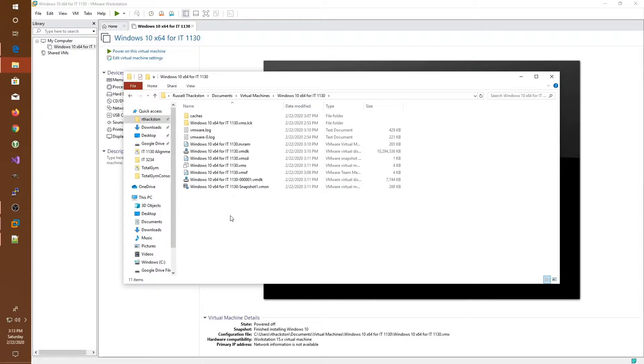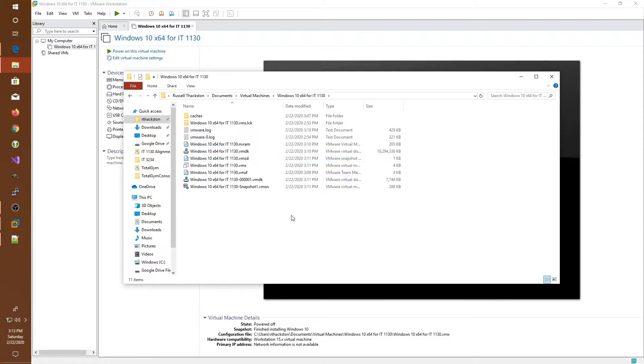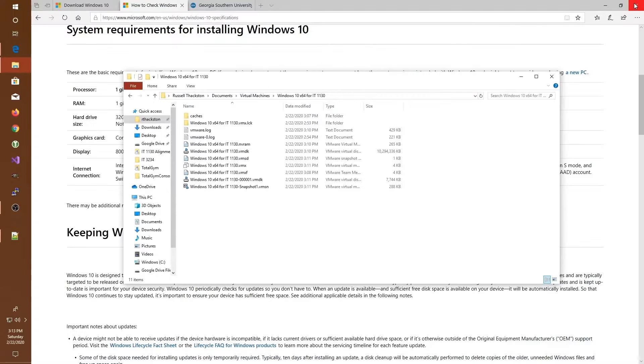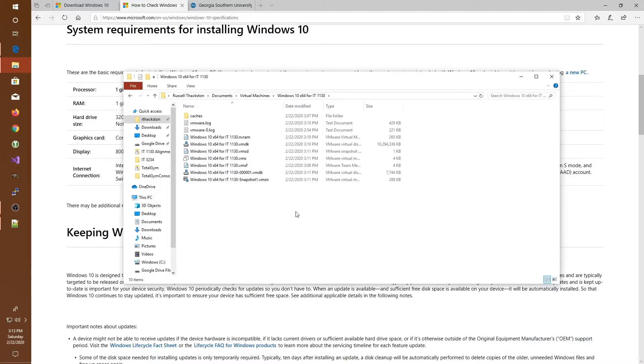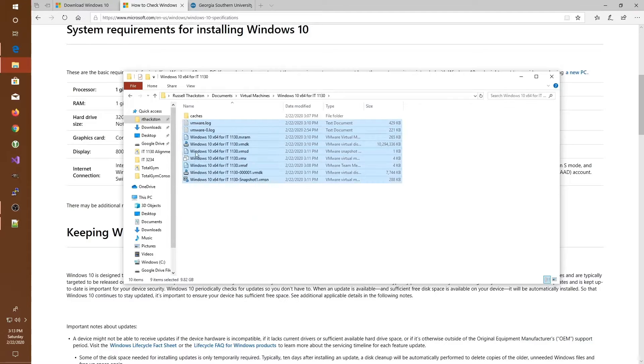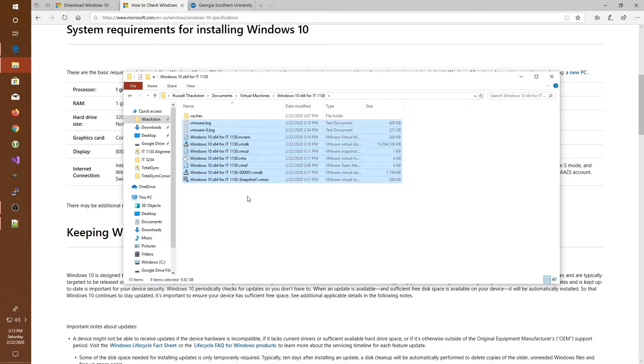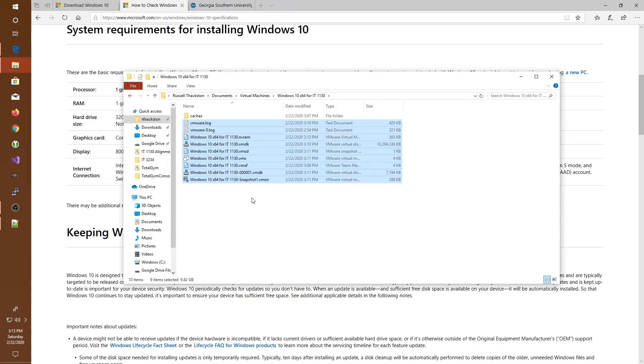So if you would ever like to copy this virtual machine to another computer, all you need to do is come into this folder, make sure that VMware is closed, and then copy these files to a thumb drive or a portable hard drive or whatever media, and then take them with you and copy them onto the new host computer.